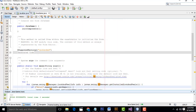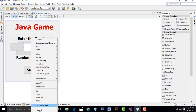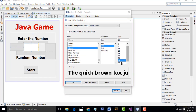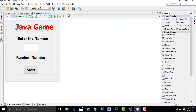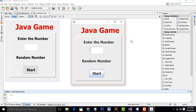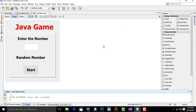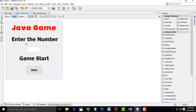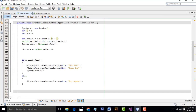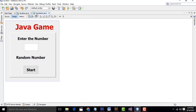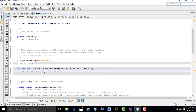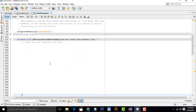Now let's do the programming. I've already written the codes and I'll explain them step by step, don't worry. I'll paste the code into the Start button action and explain it.